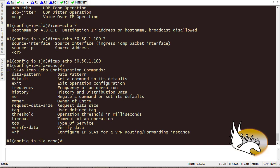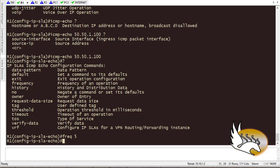Now I set how often this check runs. I'll choose a frequency of every 5 seconds. I could reduce or increase this based on the importance of the route. If I cannot tolerate much downtime I could set it to every second, but every 5 seconds is fine here. With that, the IP SLA operation configuration is complete.